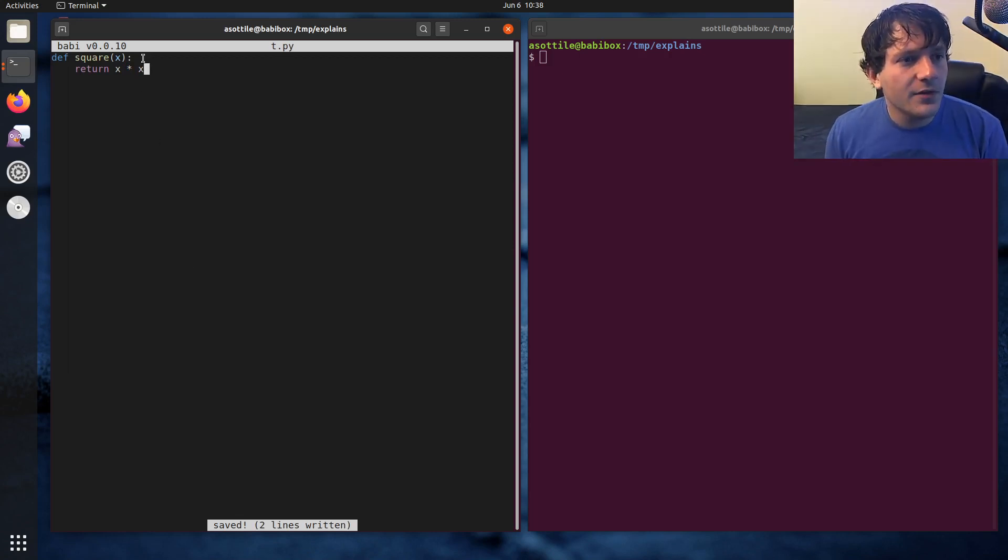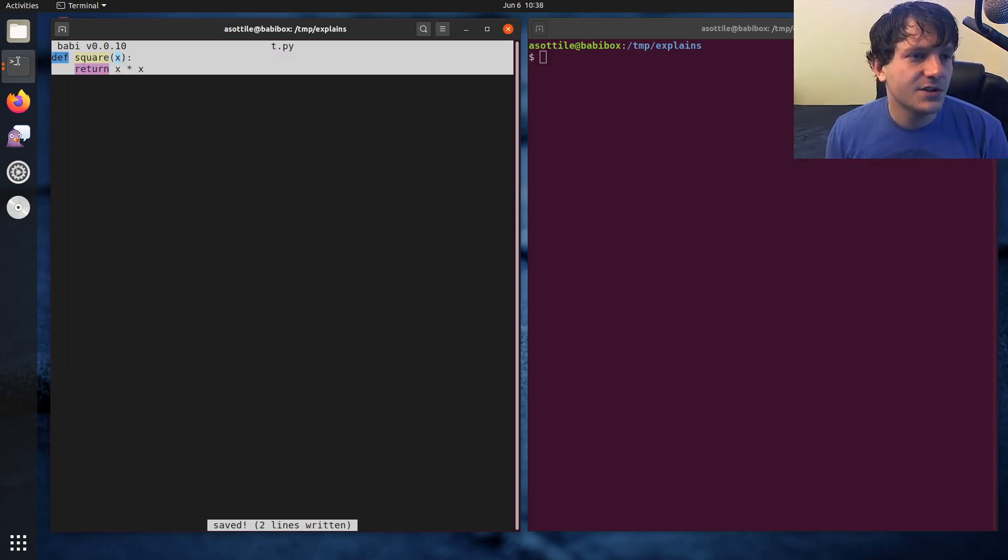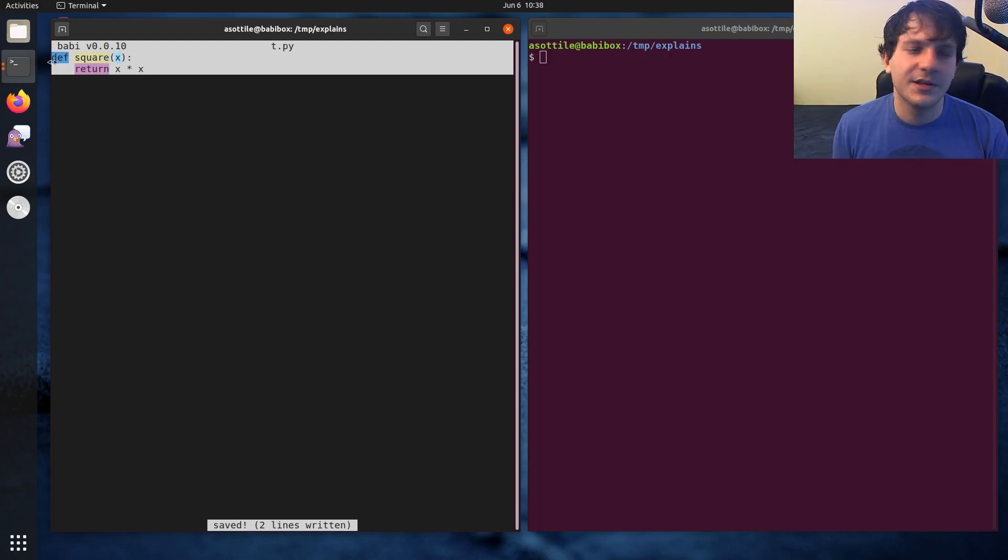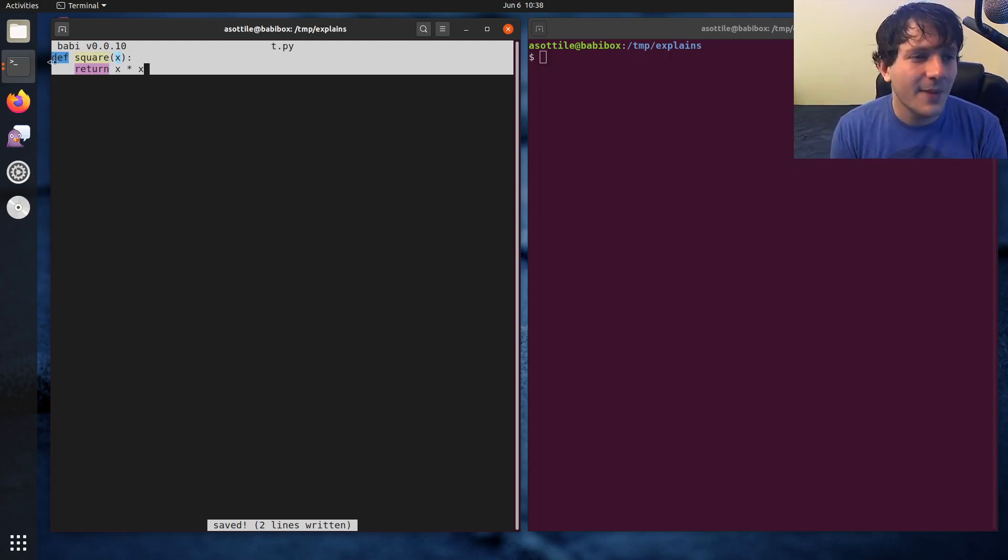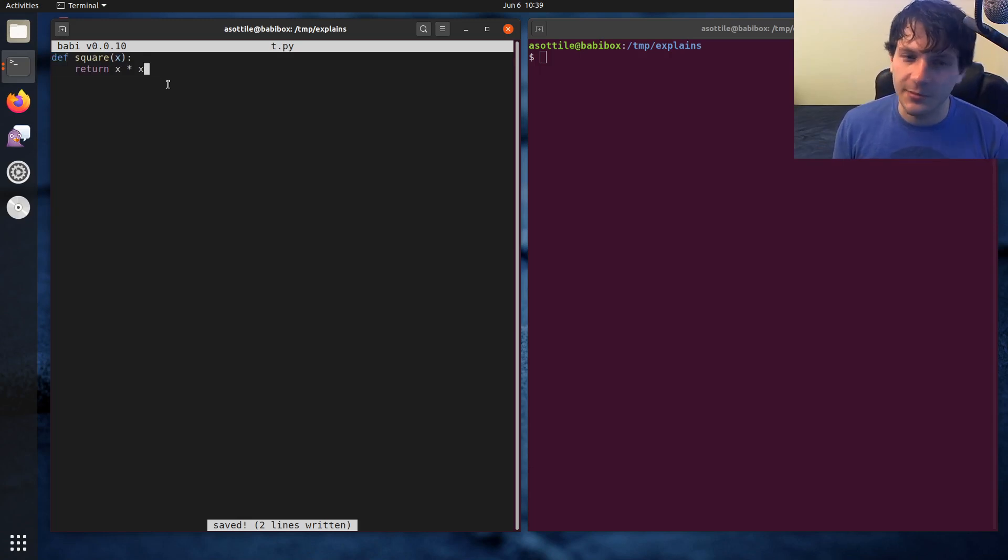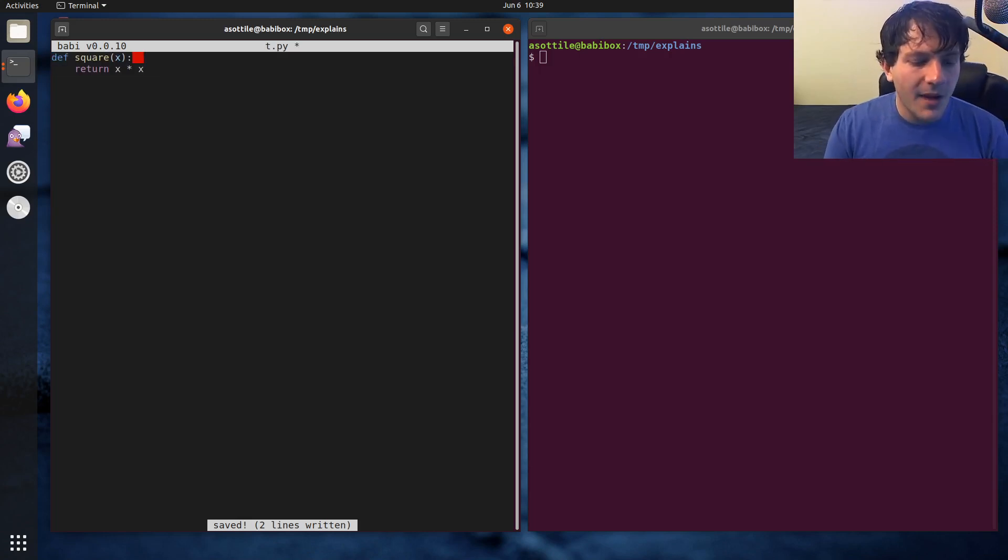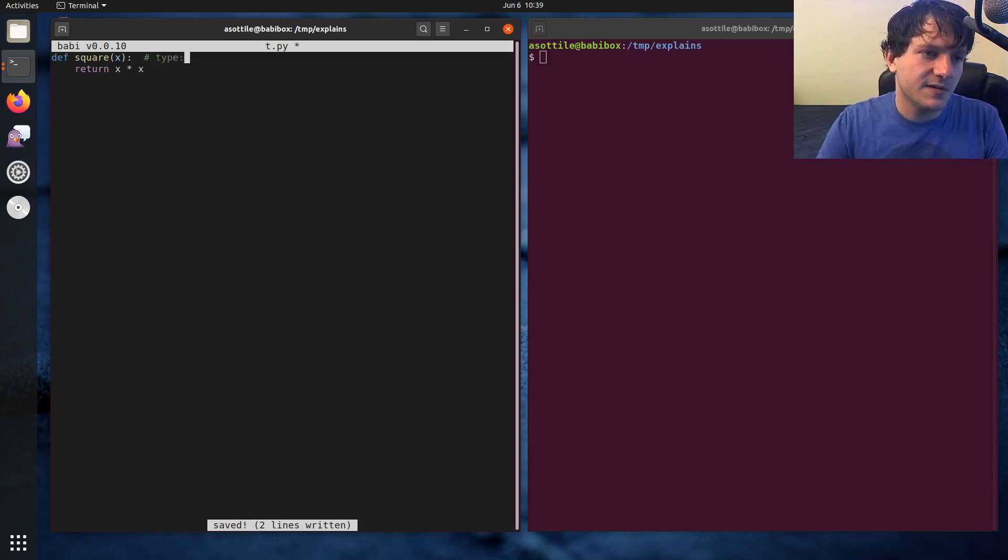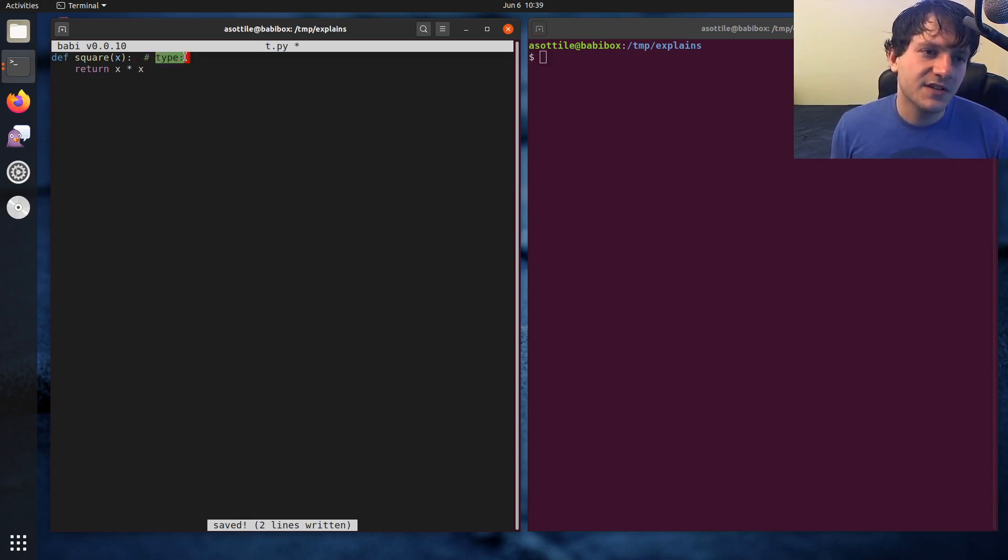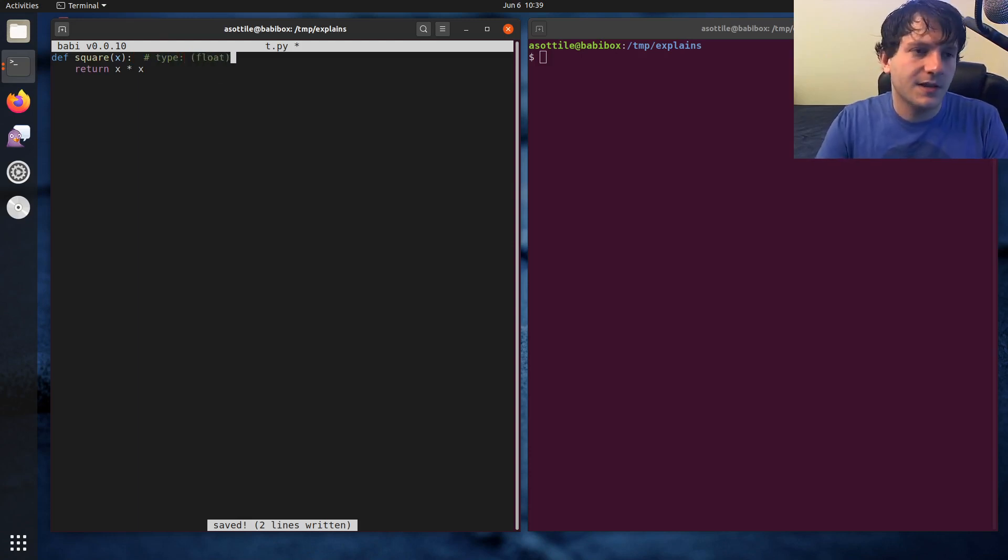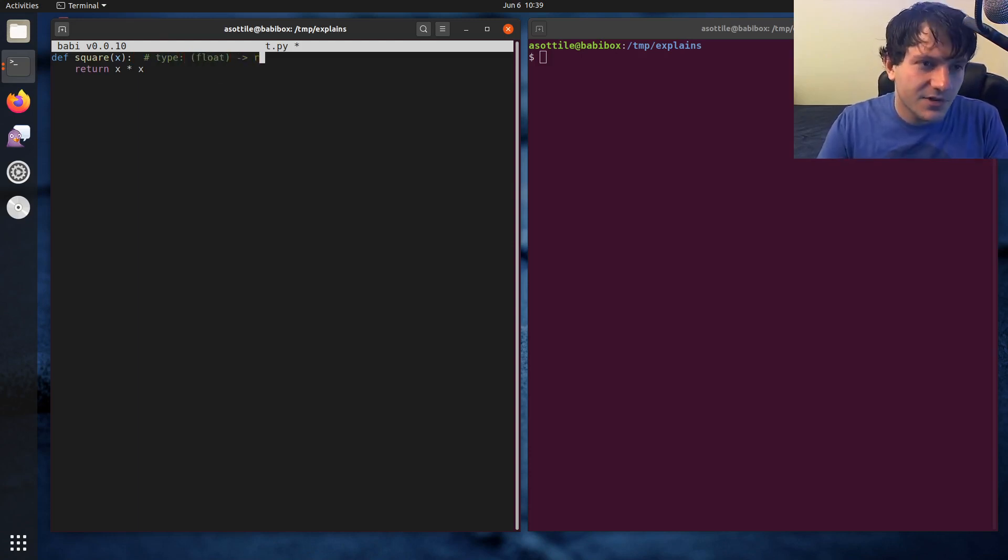And without this, this function isn't really documented to do anything with a particular type. However, you might imagine that x is a number, and it should return a number. And in MyPy, the way you would do this, or at least the old way with type comments, is you would make a type comment, which is just prefixed with type colon. And in this case, we're going to annotate this signature. And so it's a float that returns a float.